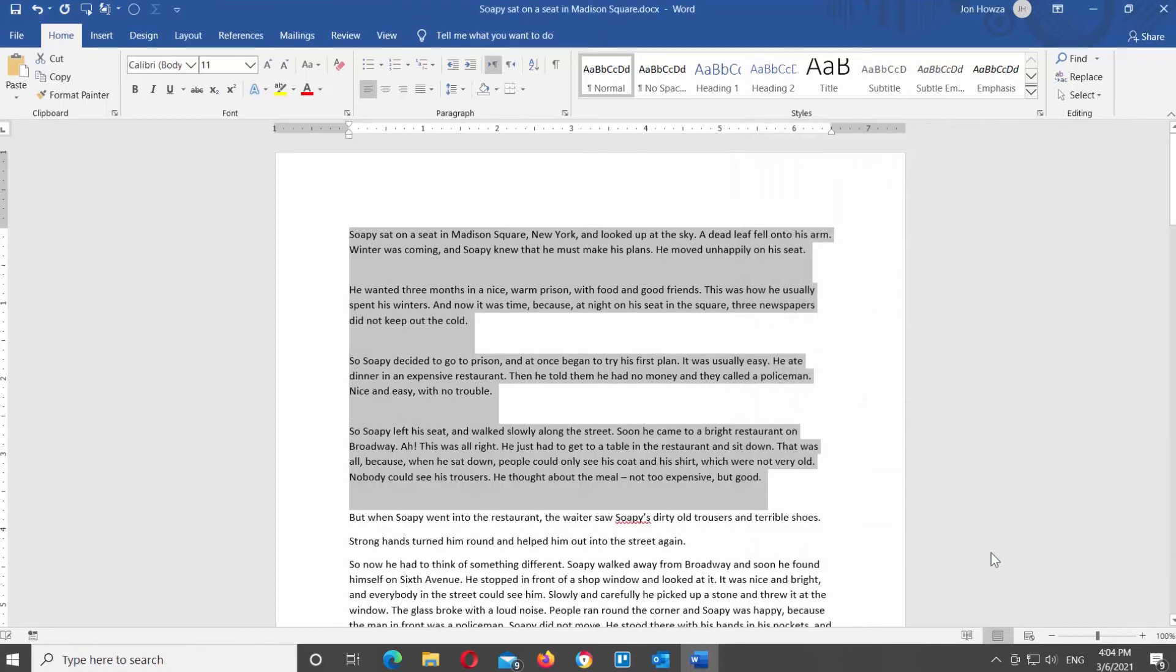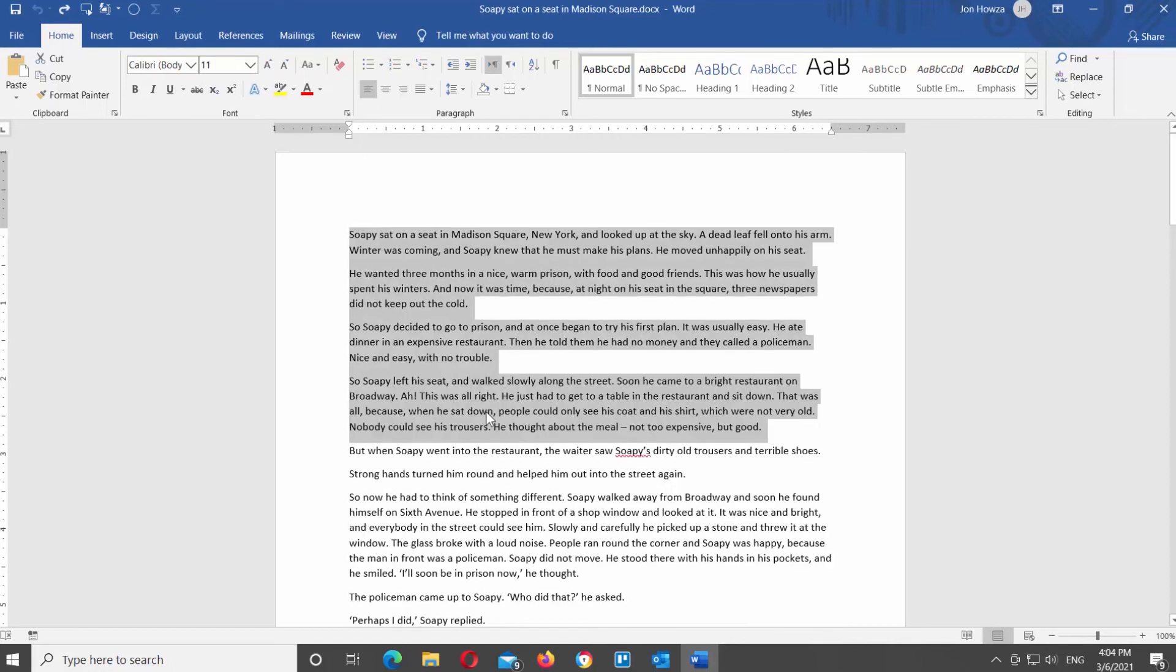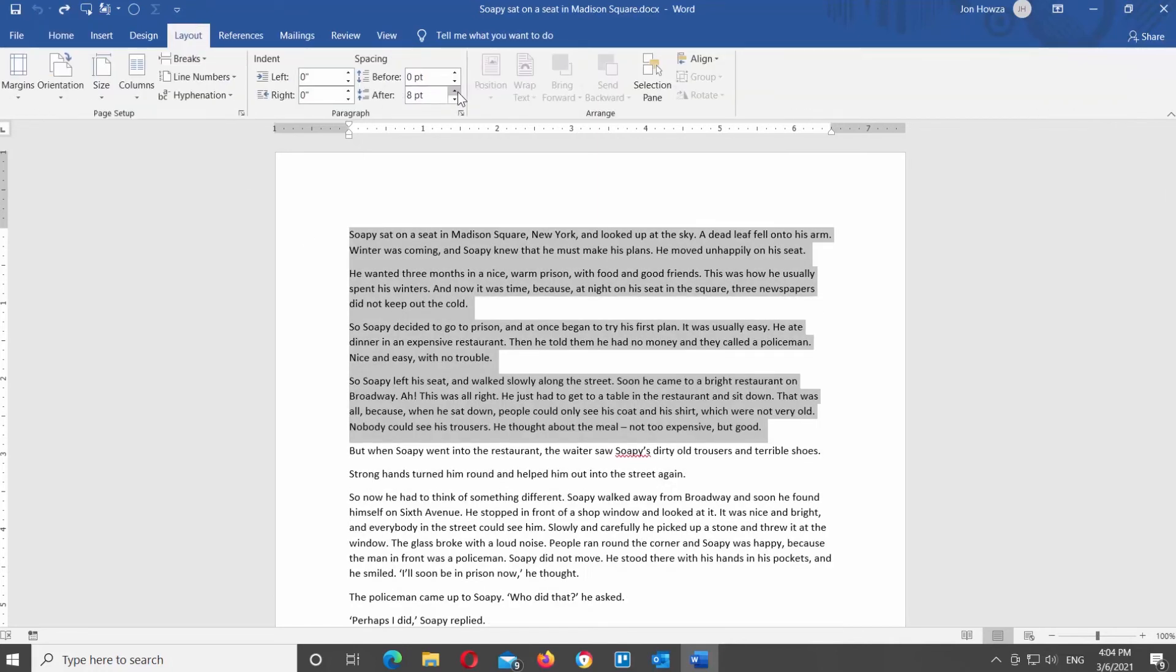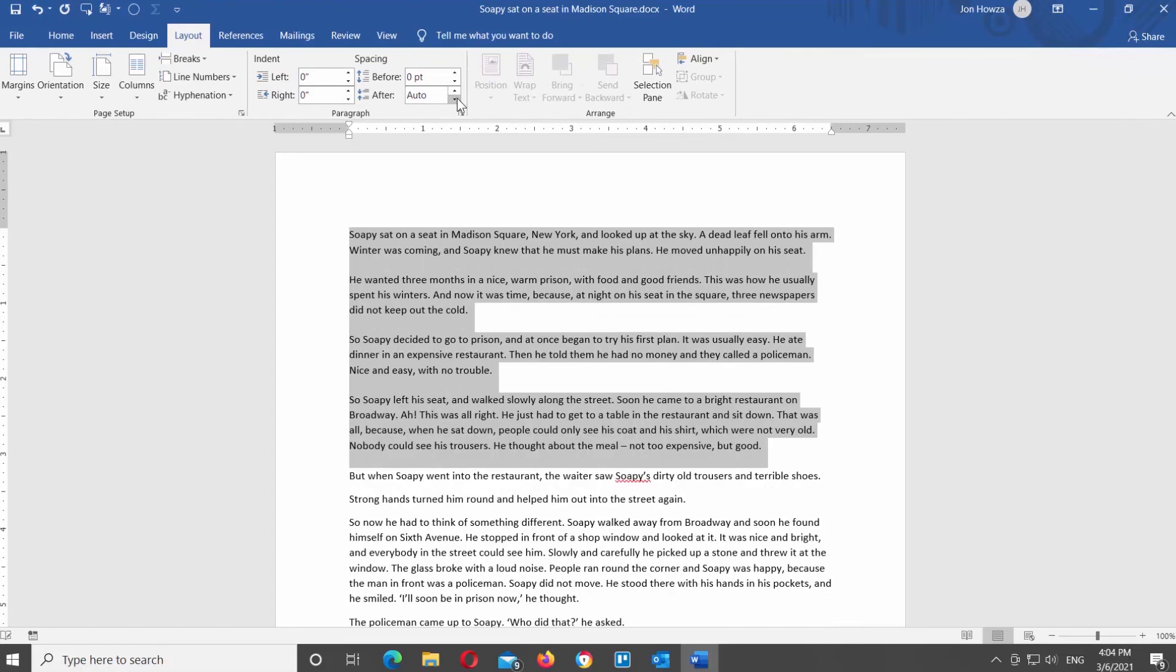You will see that the spacing after every paragraph has changed. You can also edit paragraph spacing through the Layout tab. Go to paragraph block and look for the After option. Edit the paragraph value.